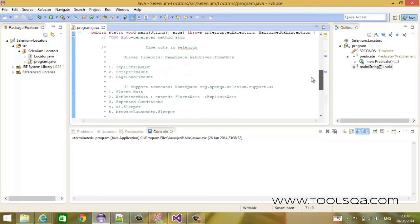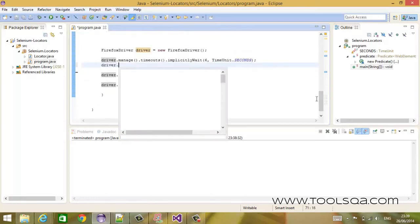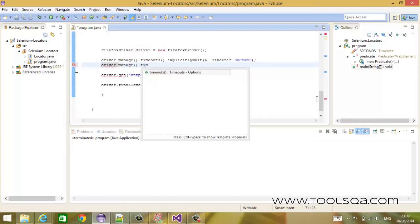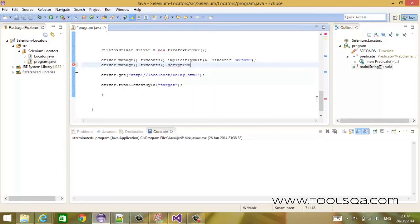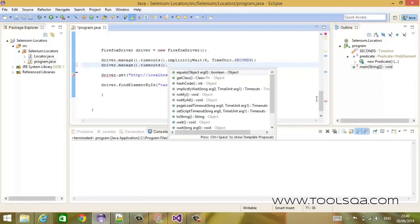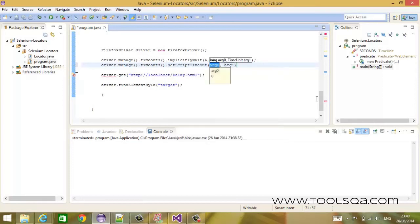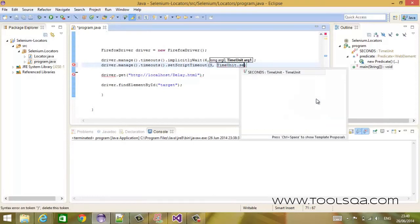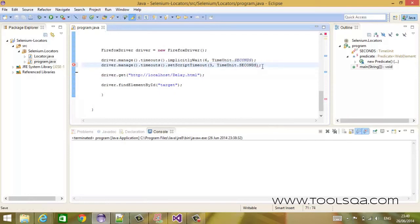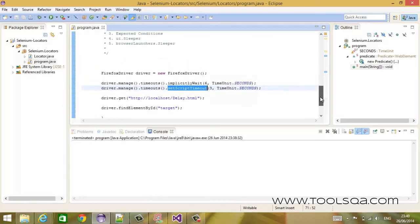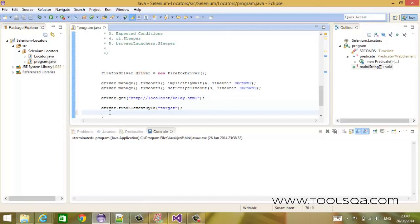Let's talk about another timeout, which is the script timeout. So driver.manage().timeouts().setScriptTimeout() — it again asks for the same arguments: time and time unit in seconds. This is used when you execute async JavaScript — when you call executeAsyncScript(). Based on the timeout value set here, it will wait for that many seconds before throwing an exception. This is a very useful timeout.